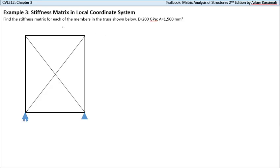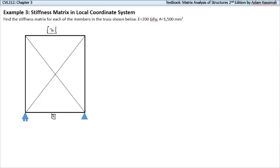In this video we want to cover the concept of the stiffness matrix, and we'll do that through an example. We have a structure and we're asked to find the stiffness matrix for each of the members. In total we have six members in the structure: number one, number two, number three, four, five, and six. We have labeled our members and our joints.